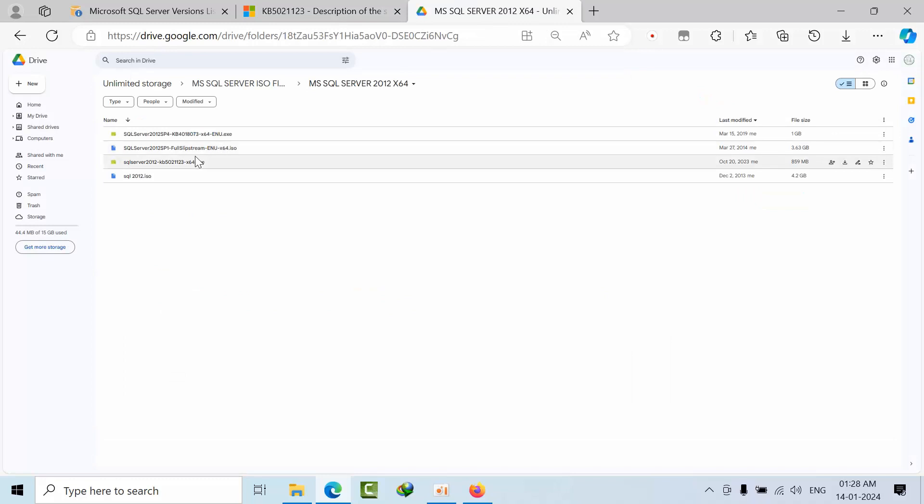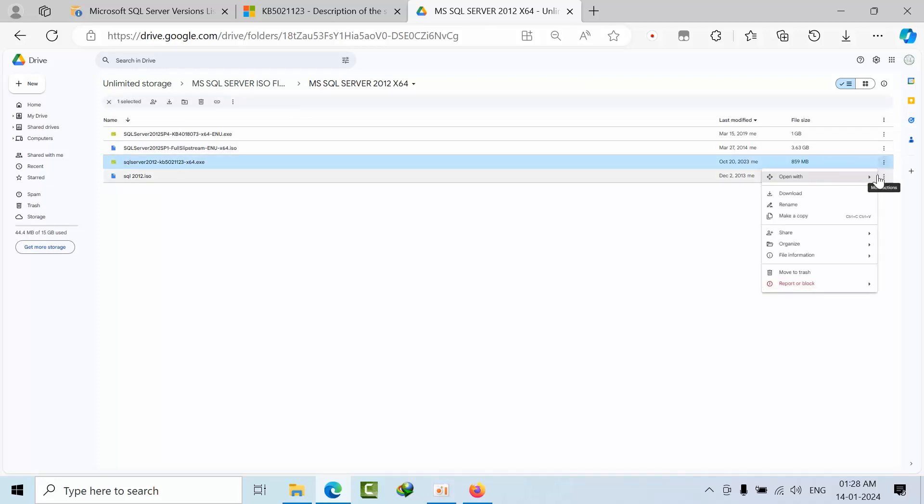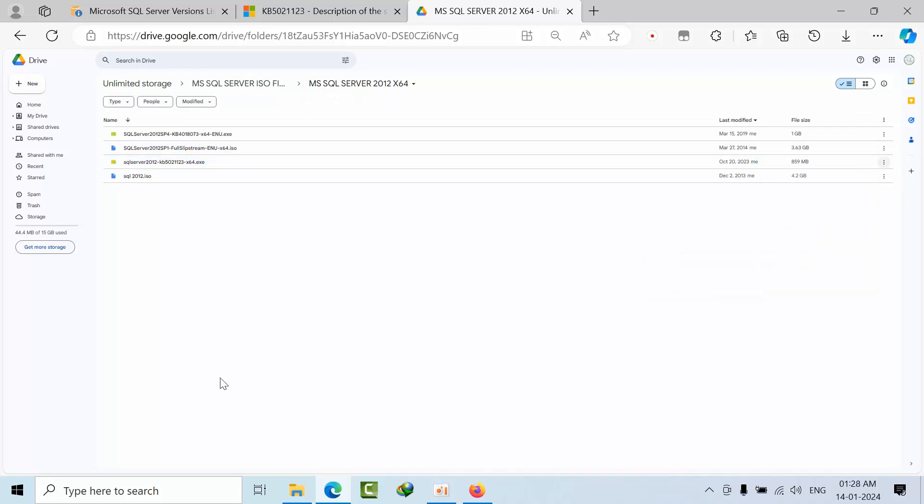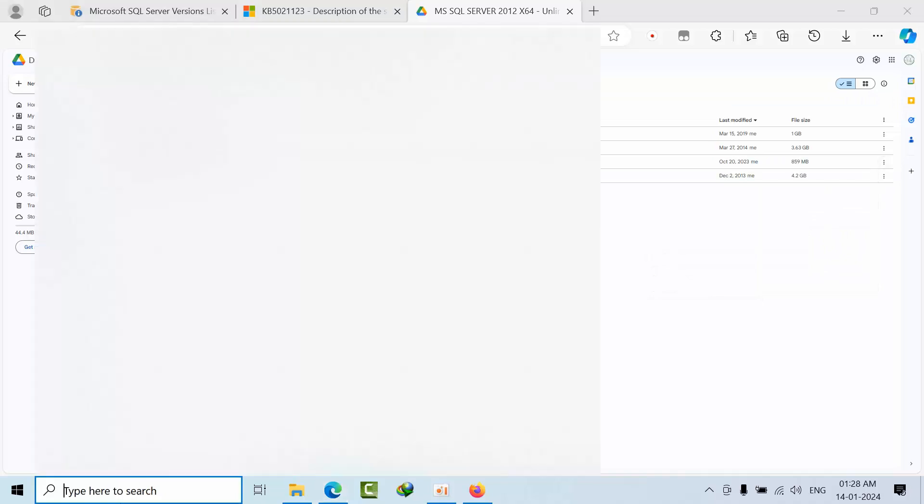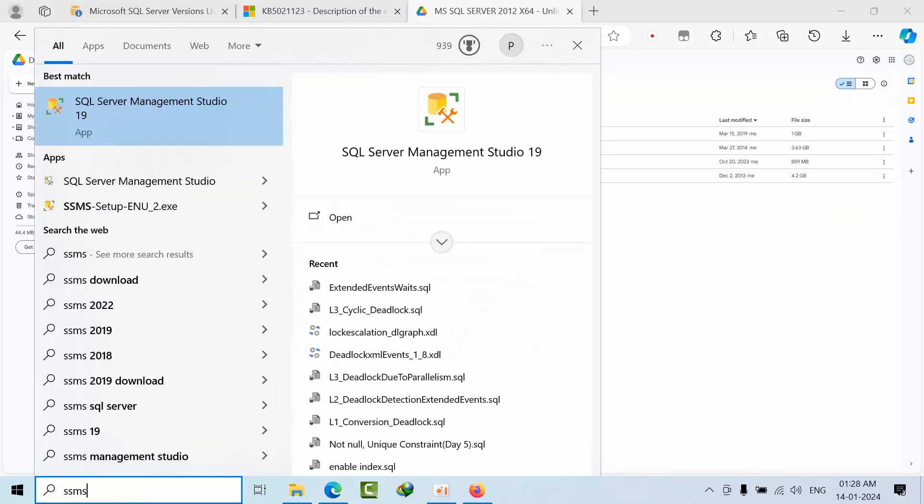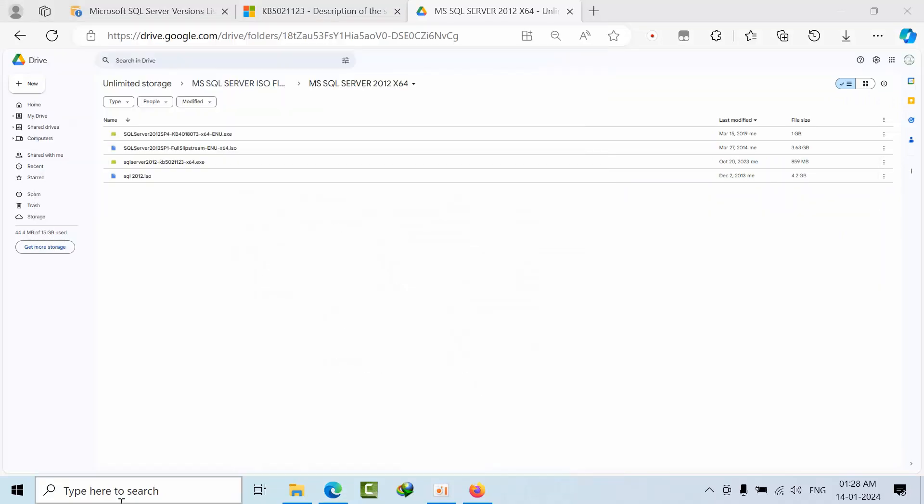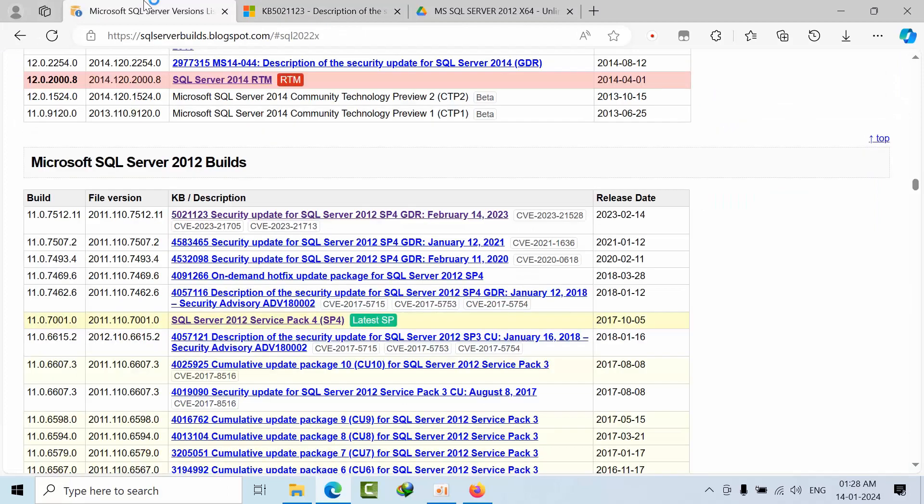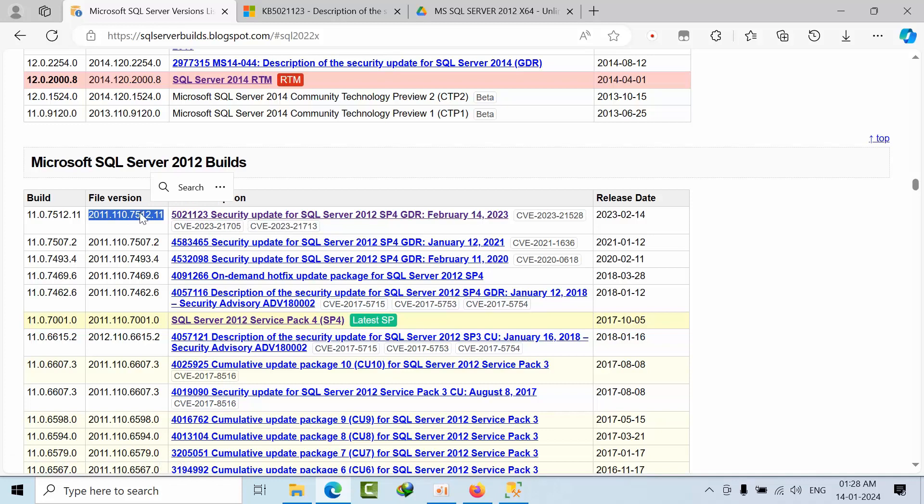Here's the 50123 file. You can go here and download and update your SQL Server 2012 to the latest version that Microsoft is offering. It's a security update, so definitely you have to update to avoid any issues.